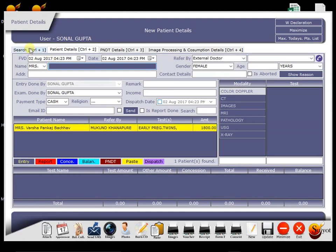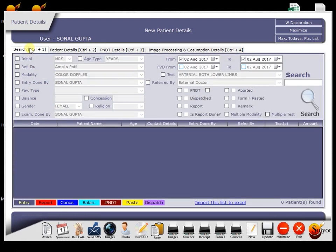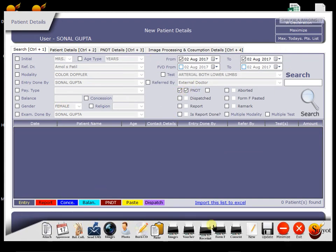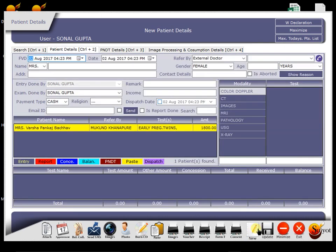The first is Search. In this tab, we can search old patients. There is vast criteria given for searching. At the bottom of the screen, all buttons are provided to operate software. Like now, consider we want to do new patient entry. Then I press new button. So this screen appears before us.